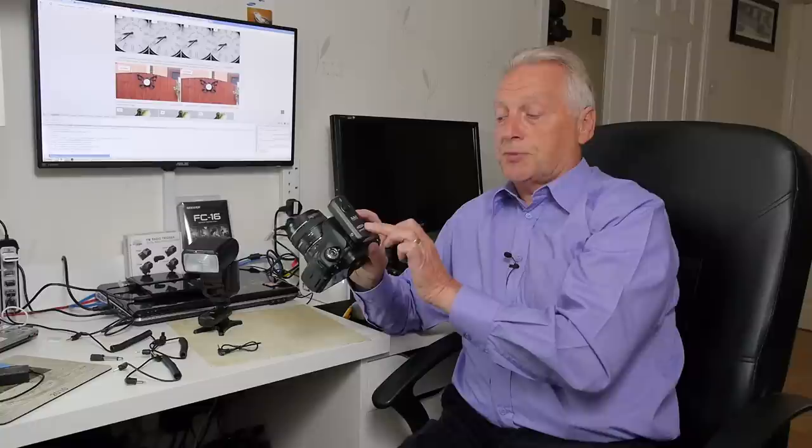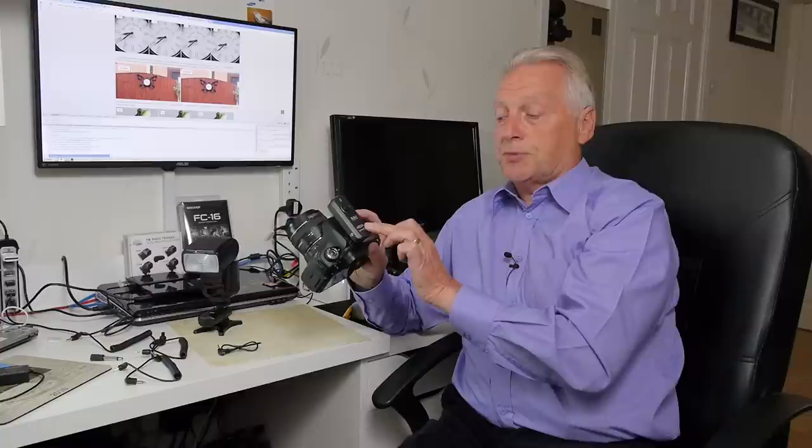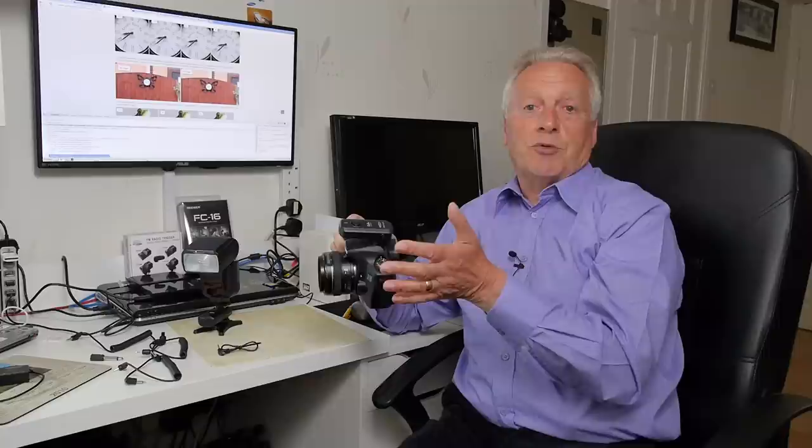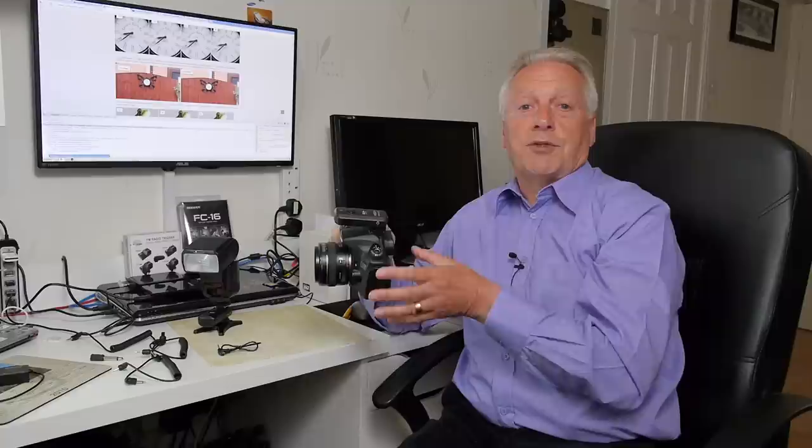These speed light transmitter receivers will work up to a 320th of a second if you've got different cameras with different synchronization speeds, but they won't support the high speed sync modes that you can use up to a 2000th or 4000th of a second. These basic units don't support that, you have to look for additional radio triggers that will work at high speed sync speeds.